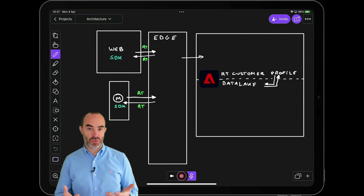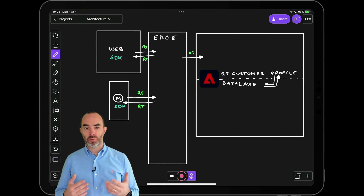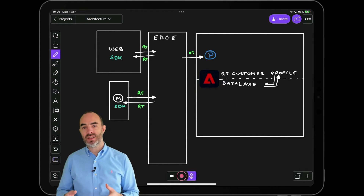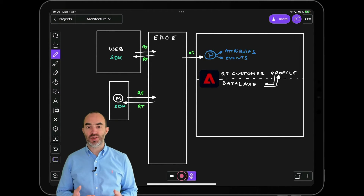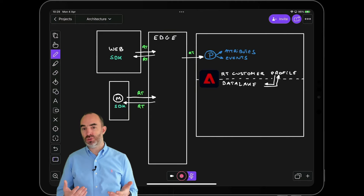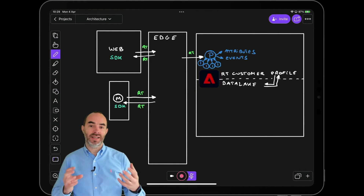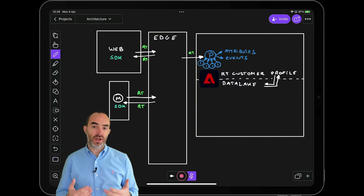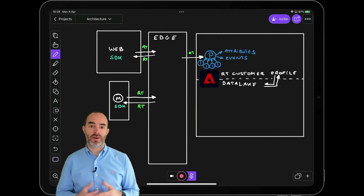The data that's collected is stored in the real-time customer profile. A customer profile consists of profile attributes, events, and the identity graph, which contains all the identities linked to a customer. This makes it possible to collect data about your customer from various sources and combine it into a merged view, ready for consistent personalization in an omni-channel world.